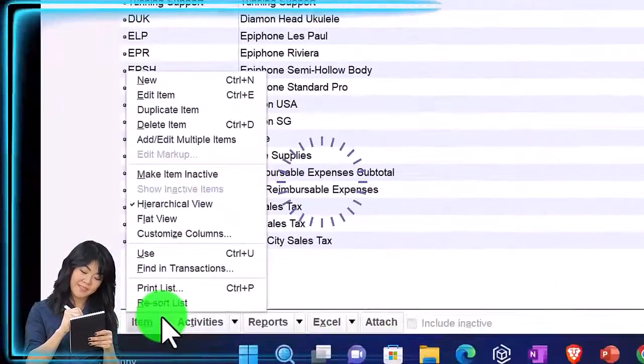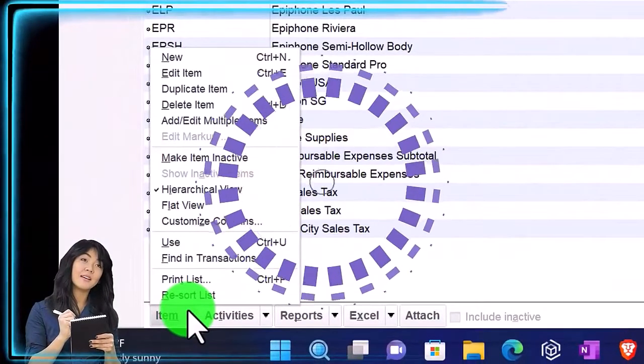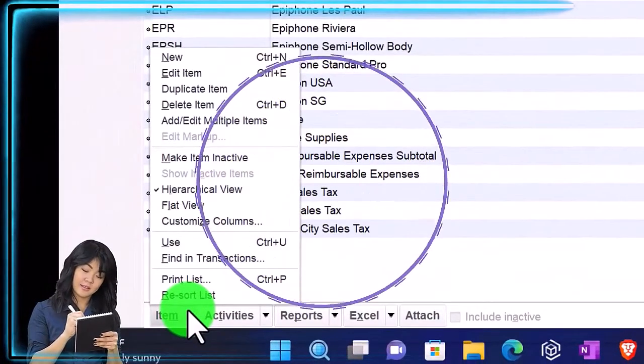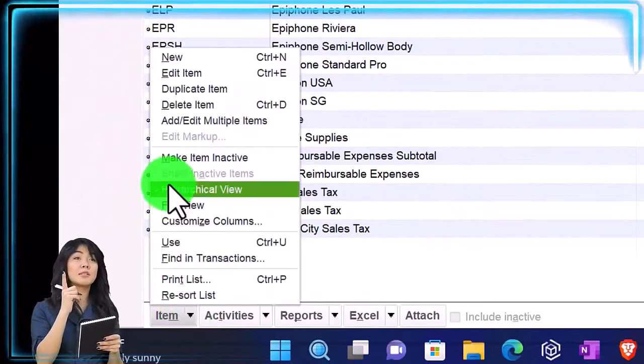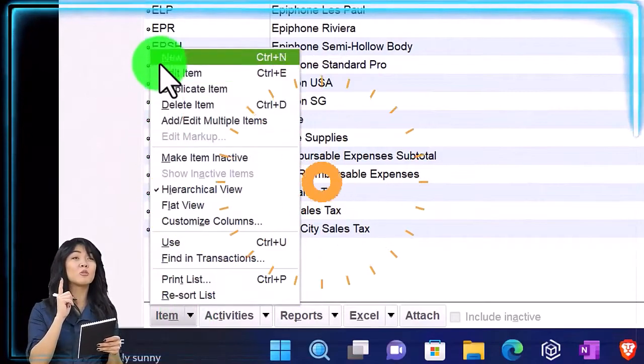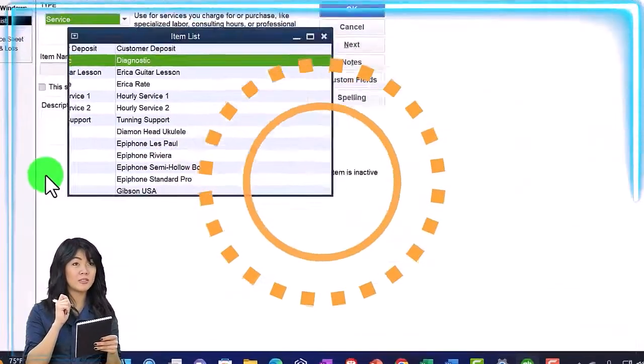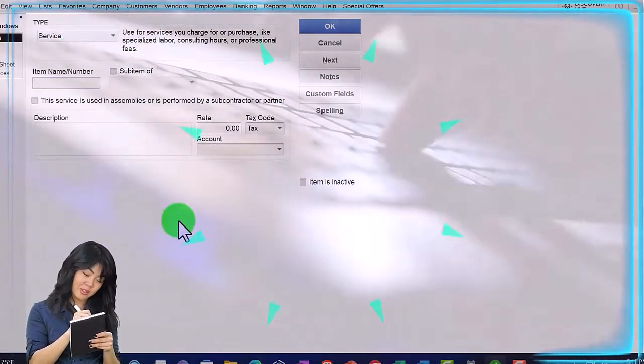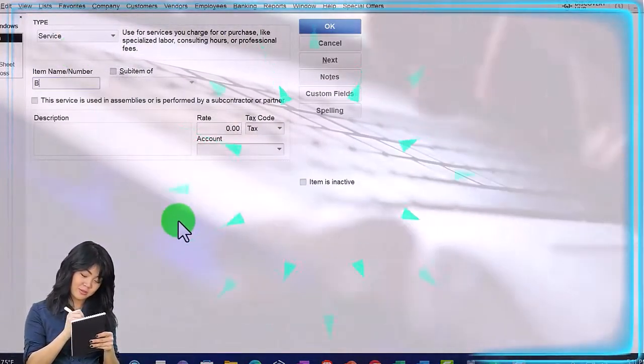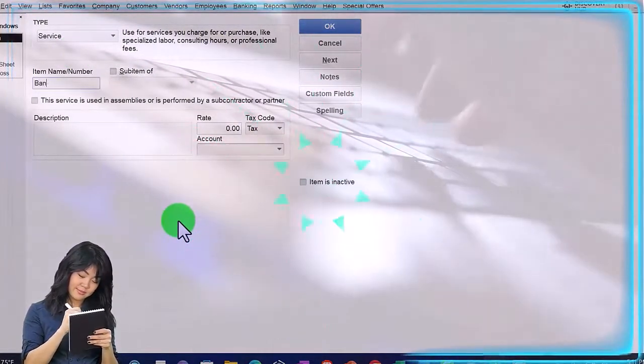I'm going to set up an item for a set that they might need for a weekend. I'm going to add a new item and say it's a service item, and I'm going to call it Band Set Number One.